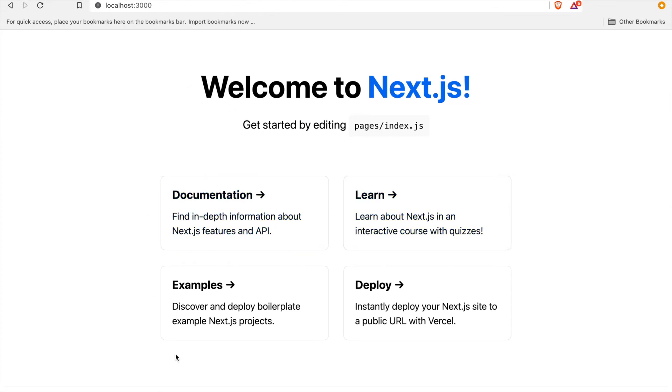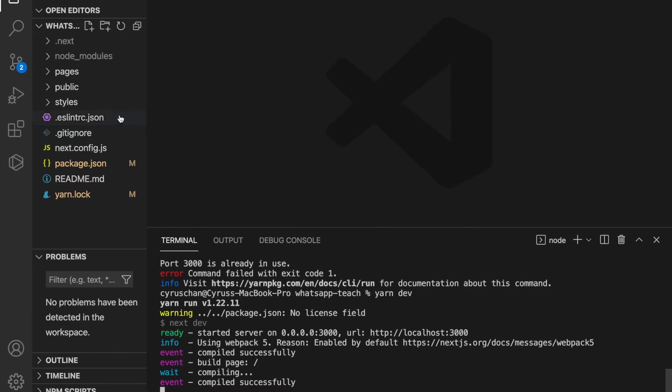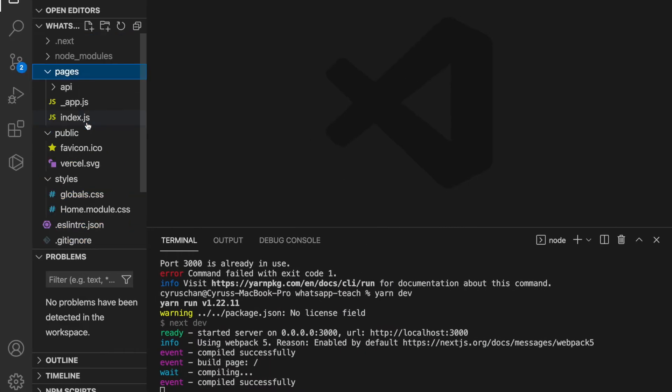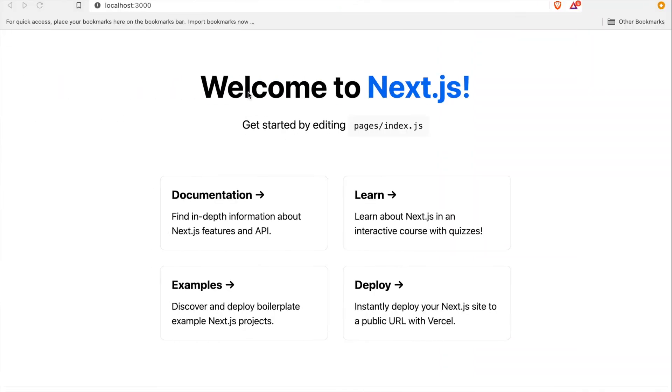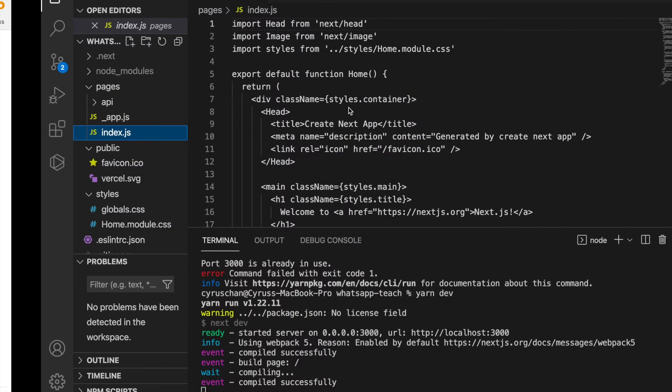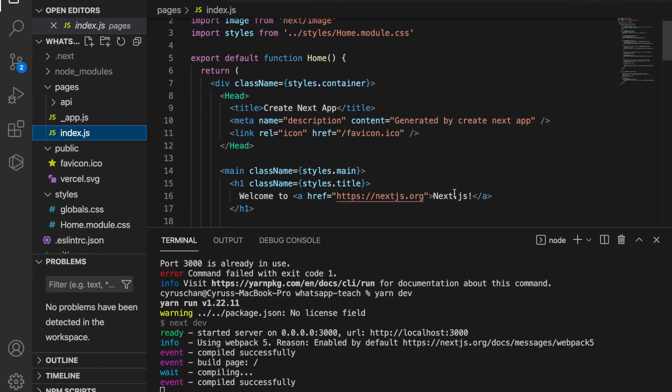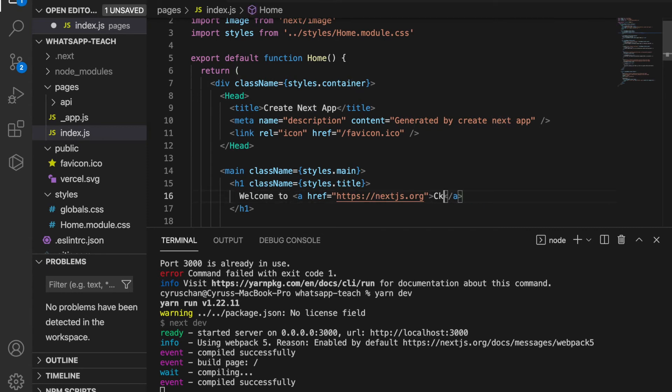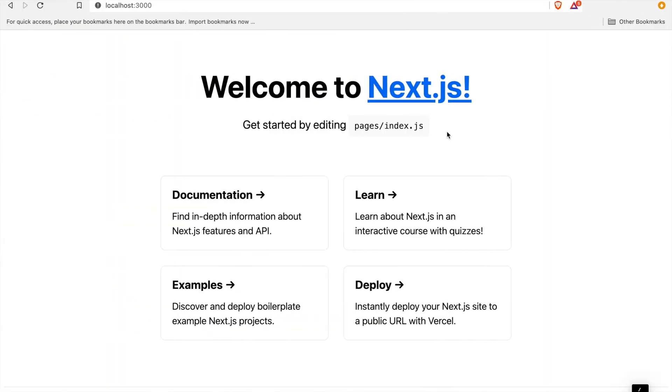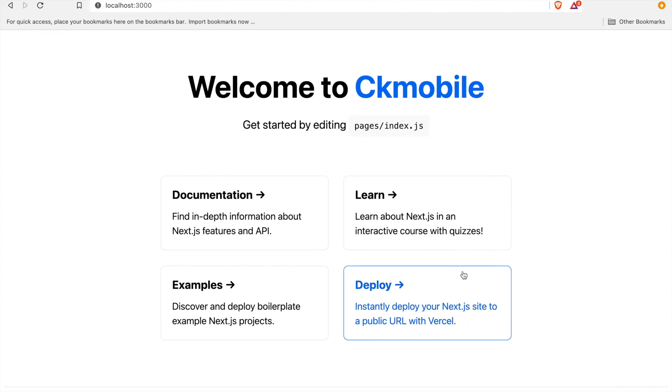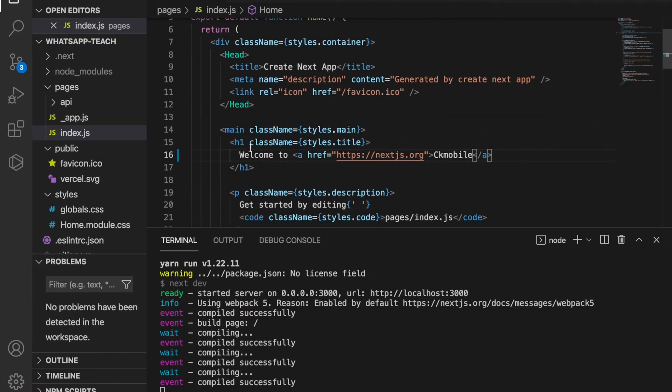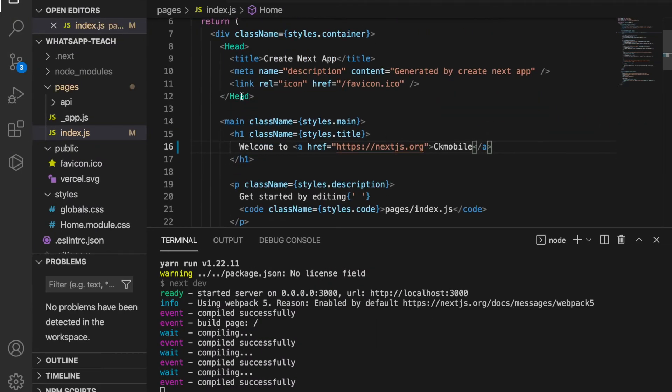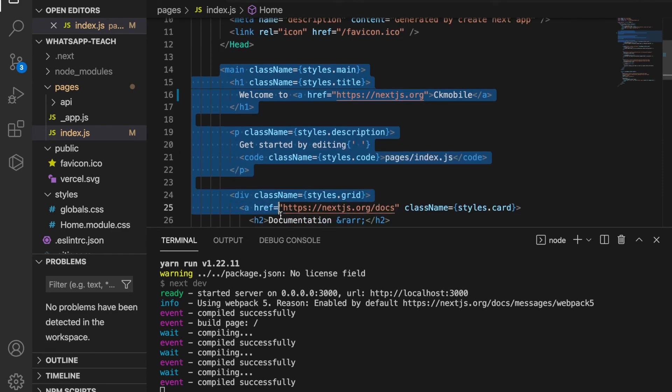Now we're going to delete all the unnecessary code. We go back to index.js. For example, if we change the text to 'Welcome to CK Mobile', it will automatically update. We don't need all of this except the header, so we delete it.